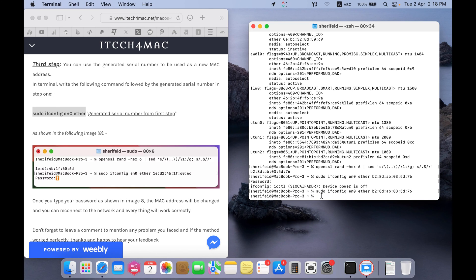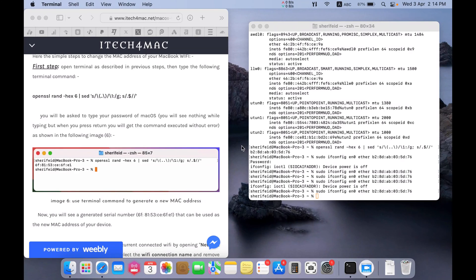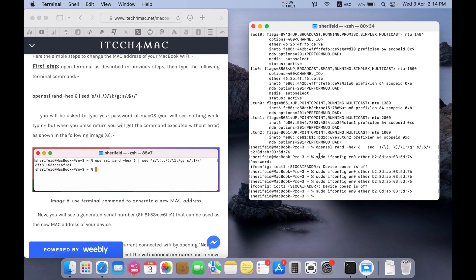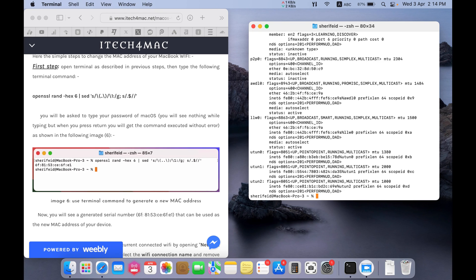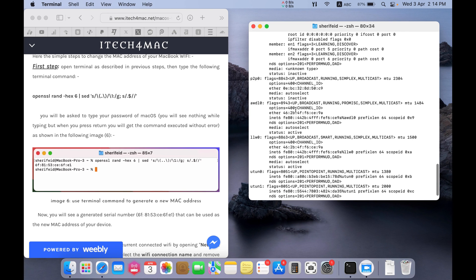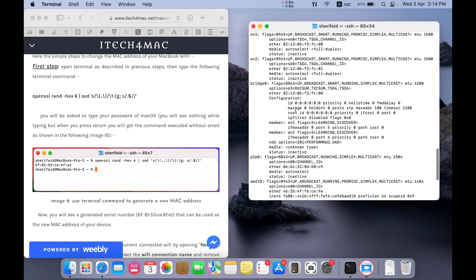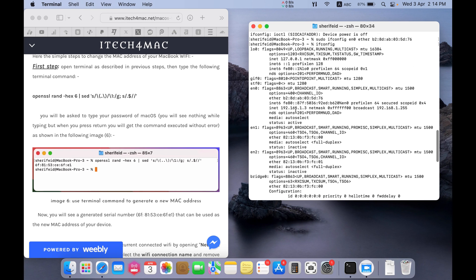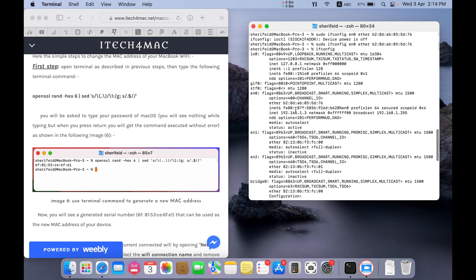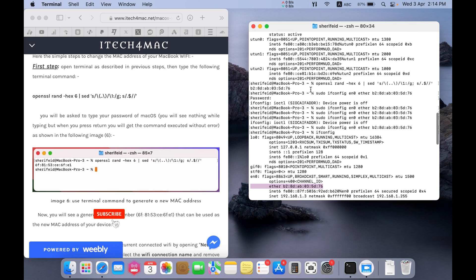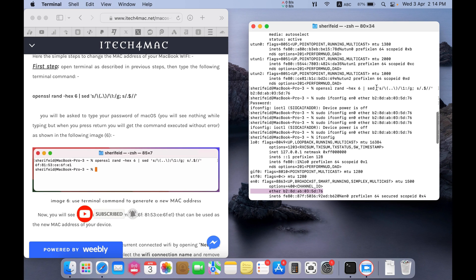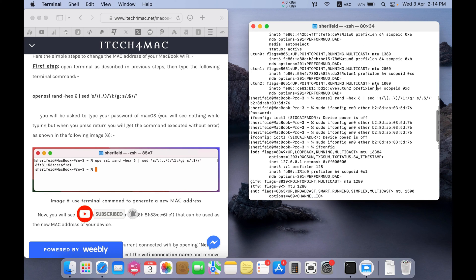And we will check it now. To check if the MAC address is changed correctly, just type ifconfig into terminal and press return. You will find that the new MAC address appears here. This one. This is the number that we entered in this step, in the previous step. Okay.